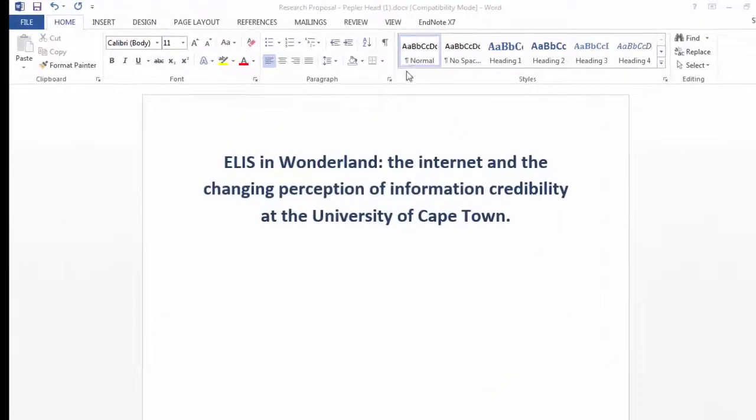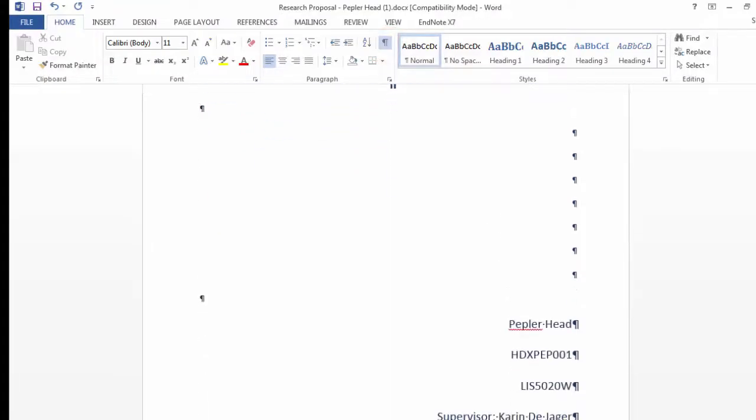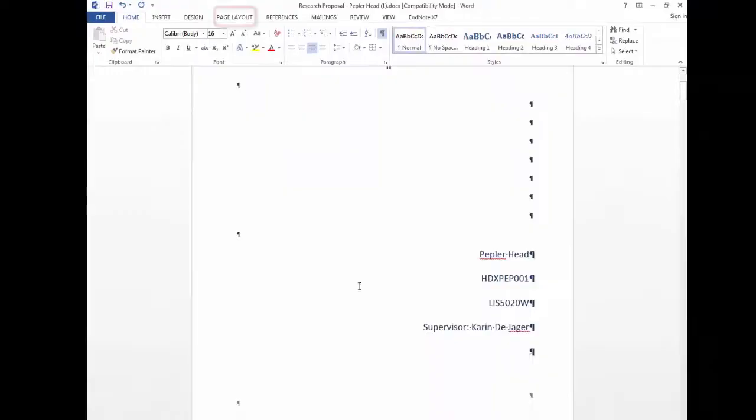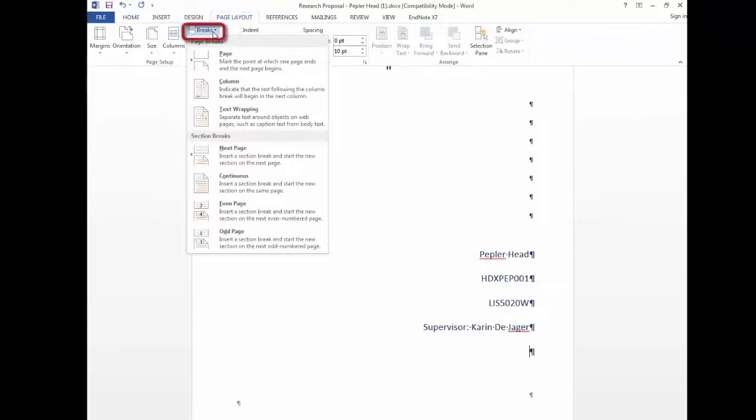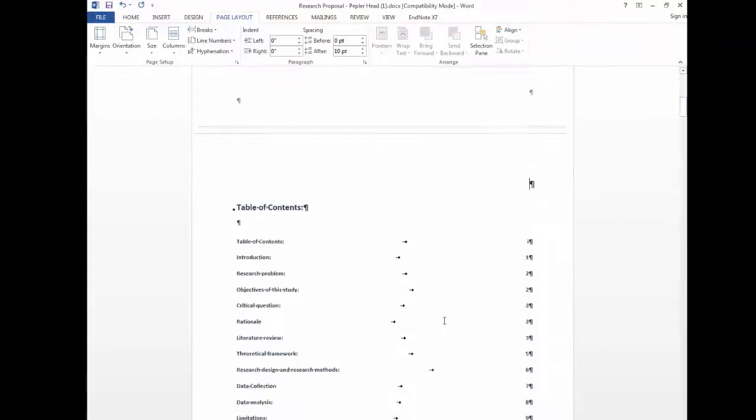Showing the paragraph marks is always helpful when formatting. Put your cursor at the bottom of the title page. Select page layout from the top menu. Go to breaks and select the next page option to insert a section break.